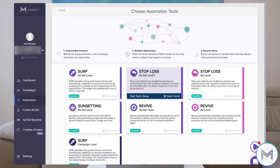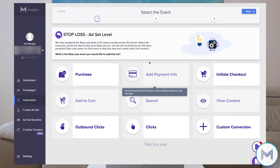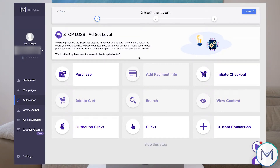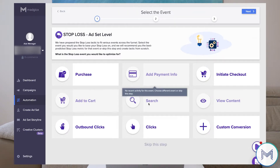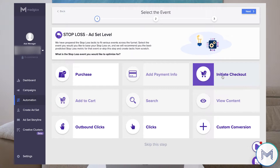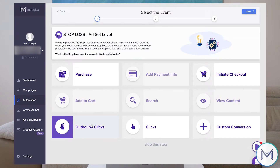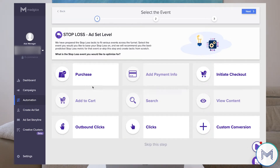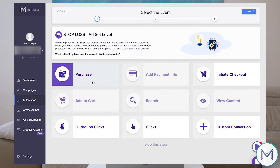So one thing you can do, one strategy you can take: you can build an automation tactic on an earlier funnel event. Based on add to cart, add payment info, search, view content, initiate checkout — these kinds of things. It's recommended to be as close to the purchase as possible while having an event whose cost is lower than the daily spend per ad set.